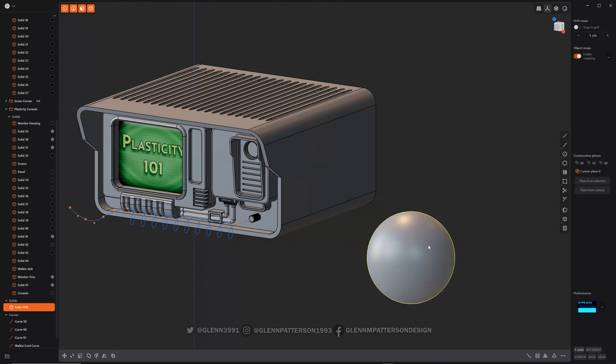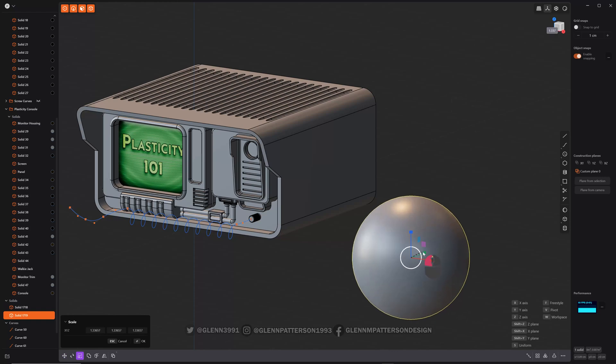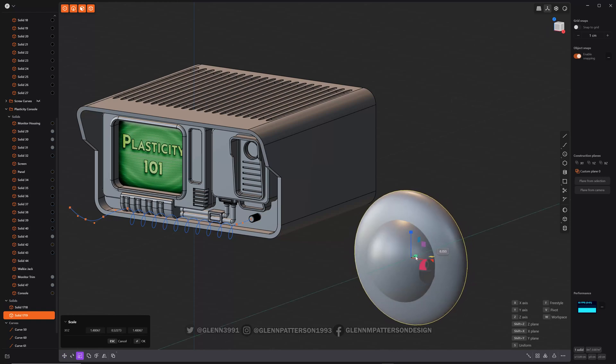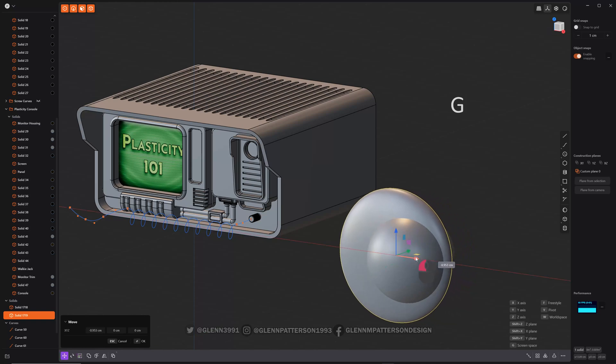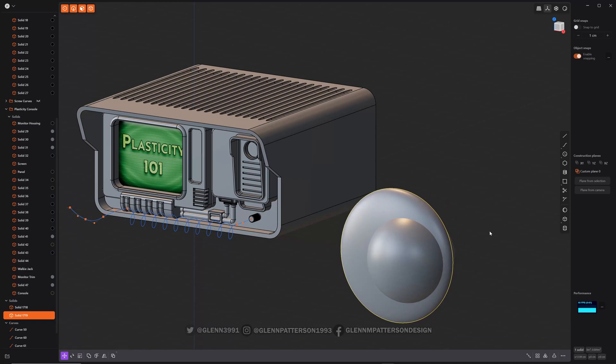So I got the sphere here. We're going to do Shift D, create a new one. I'm going to scale him, bring them up and scale them, squish them at G. We're going to move them back. I'll make an interesting little design.